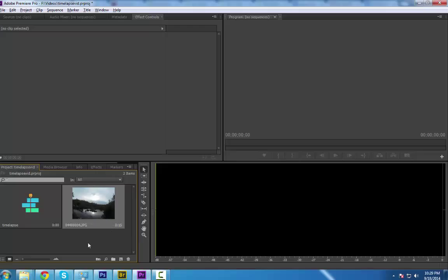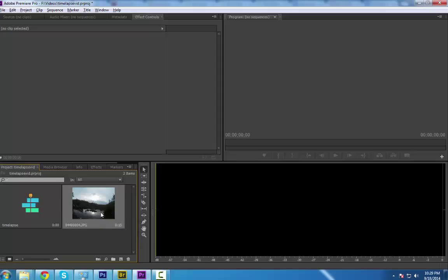Adobe imported the images as a sequence. We can see that it is only a 15th of a second, which is not what we want. So this is what happens if our file naming convention was off or not properly arranged. So with that, this is trash. Let's delete this. Let's go back to Bridge. Notice how